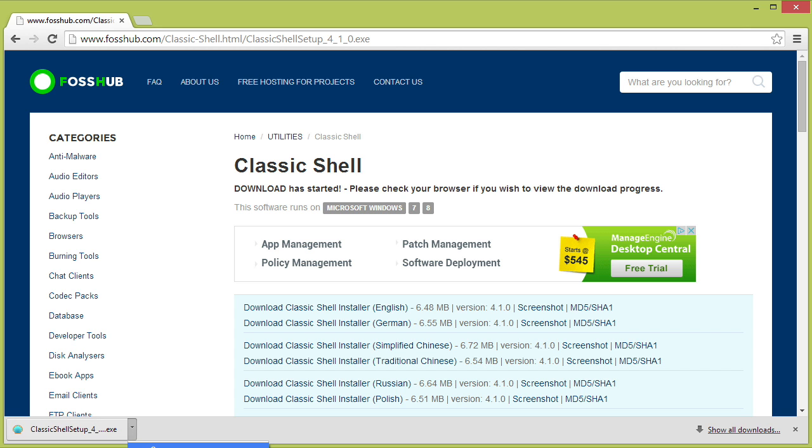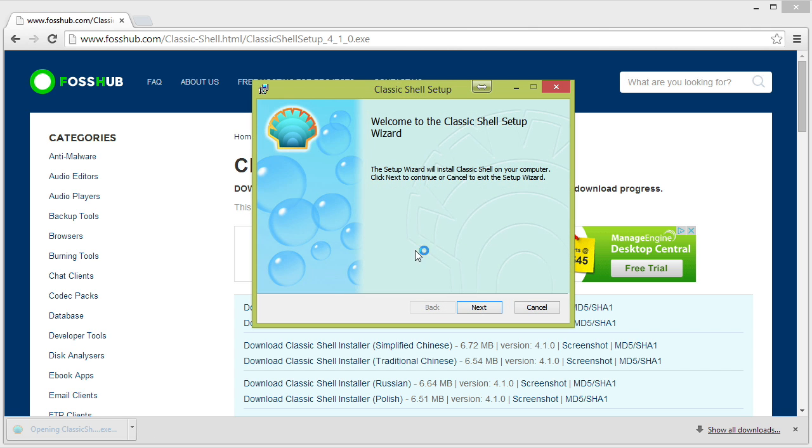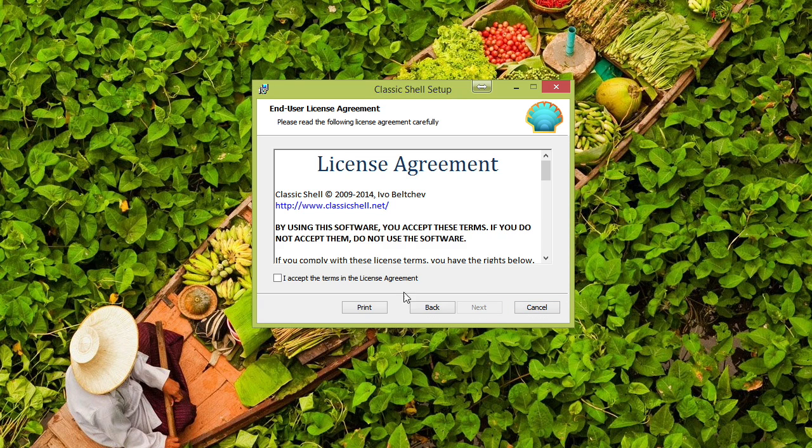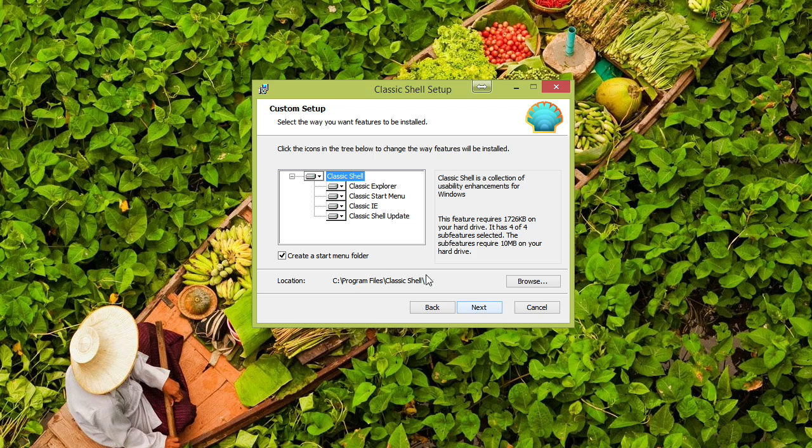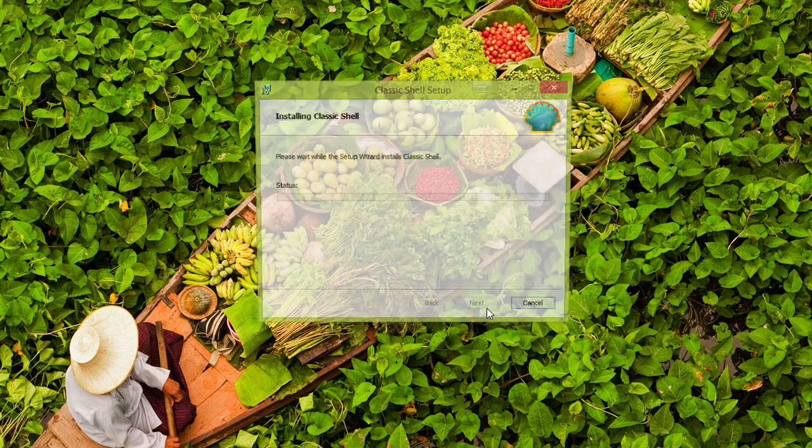That download occurred quickly. Let me go ahead and open that to initiate the installation. I'll, of course, shut down the browser. We don't want any issues with running applications while we do this. There's Classic Explorer, Classic Start Menu, Classic IE, and Classic Shell Update. So lots of goodies for us to participate in here.